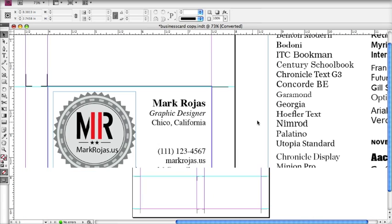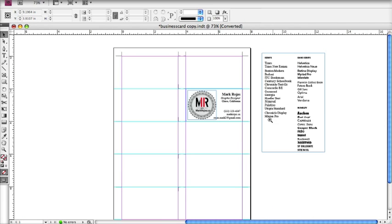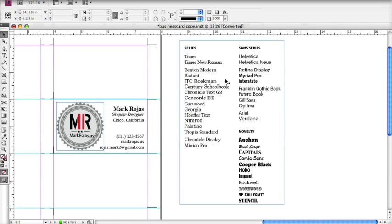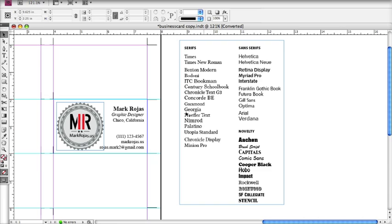There are two basic types of fonts: sans serif and serif fonts. Some of the better ones, in my opinion, are Georgia, Minion Pro, Futura, and Interstate — fonts I quite frequently use. For a business card, you kind of want to stay away from those novelty fonts like Comic Sans and Impact, unless you're trying to make a weird statement about yourself and professionalism.